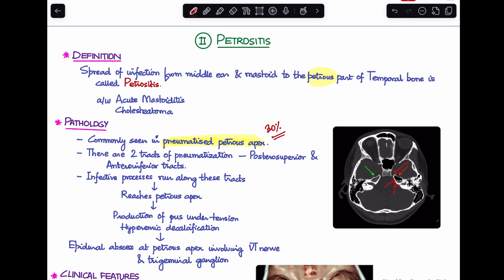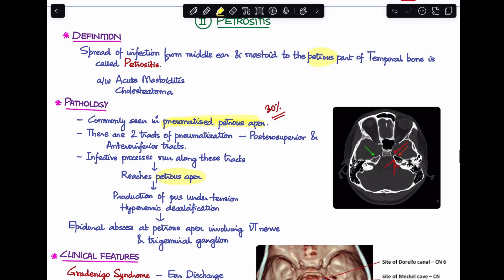There are two tracts of pneumatization: the posterior superior tract and the antero-inferior tract. The infective process in the mastoid runs along these tracts and reaches the petrous apex. Once there, production of pus under tension and hyperemic decalcification occurs, eventually leading to the development of an abscess at the petrous apex involving the sixth nerve and the trigeminal ganglion.